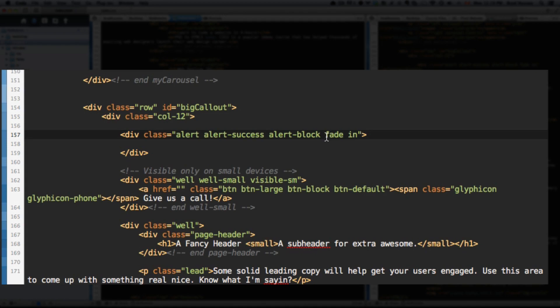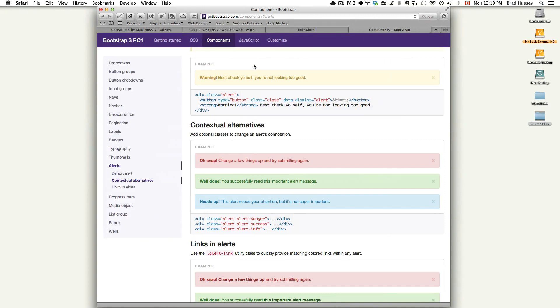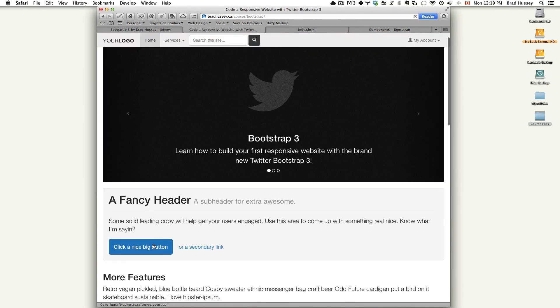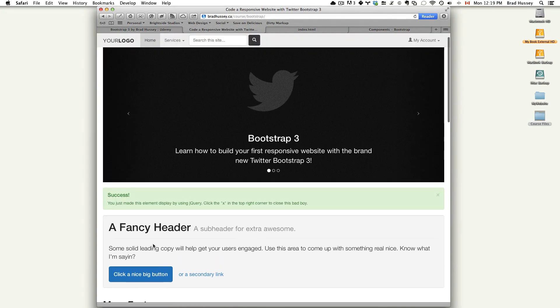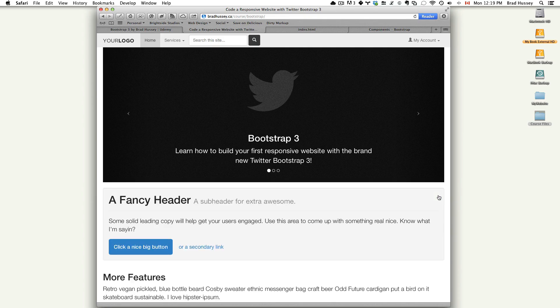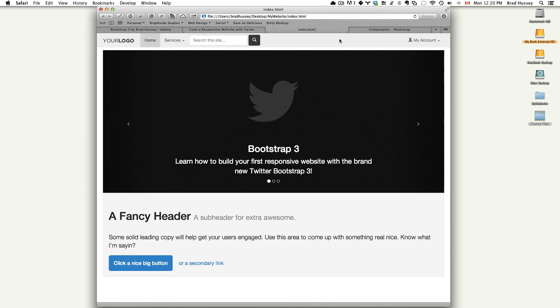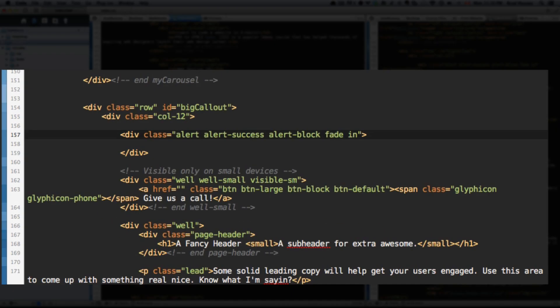When you click that button, the alert will fade in. And then if I close this, it'll go away. It'll fade out. And I get that by adding those CSS classes, fade and in. You don't have to add them, but all it will do is just pop in. And then when you close it, it'll just pop back out. So this just makes it look a little bit more smooth. Okay. End alert.